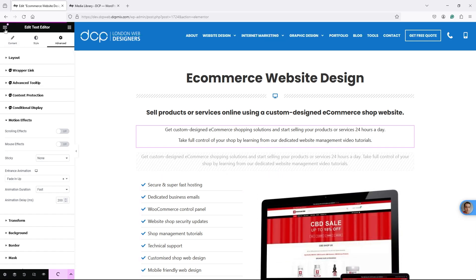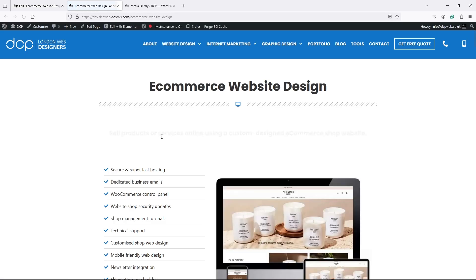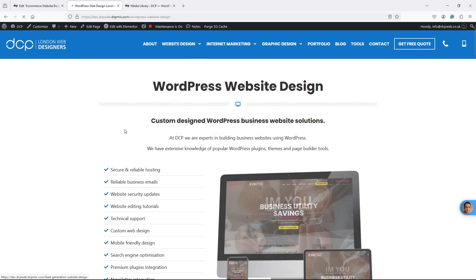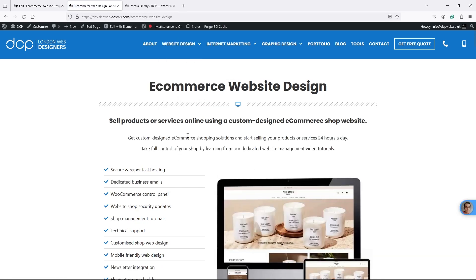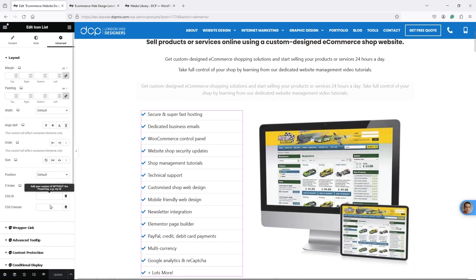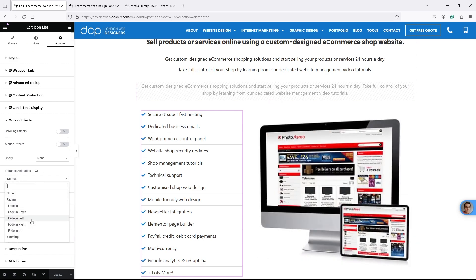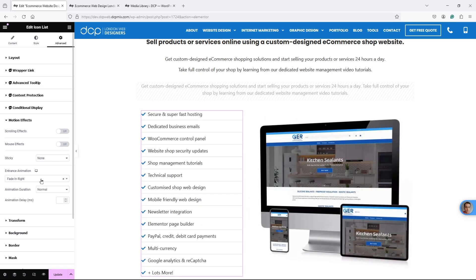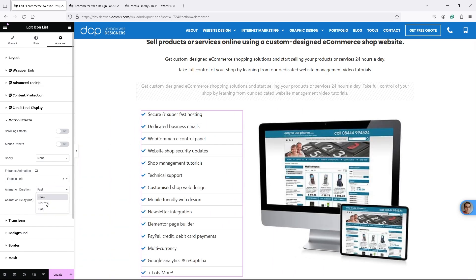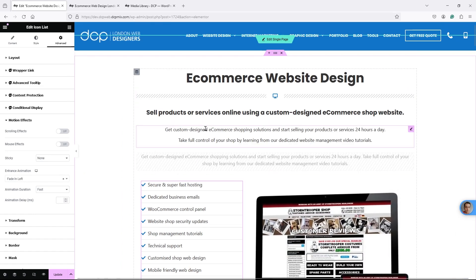For the content below it, I'll click on that element, go to Advanced, back to Motion Effects, and set it to Fade In Up as well. I'll set the speed to Fast and add an animation delay of 200 milliseconds - that's one fifth of a second. Then I'll click Update and view the page in a new tab, where we can see both elements animate, whereas the WordPress page is static with no animation.